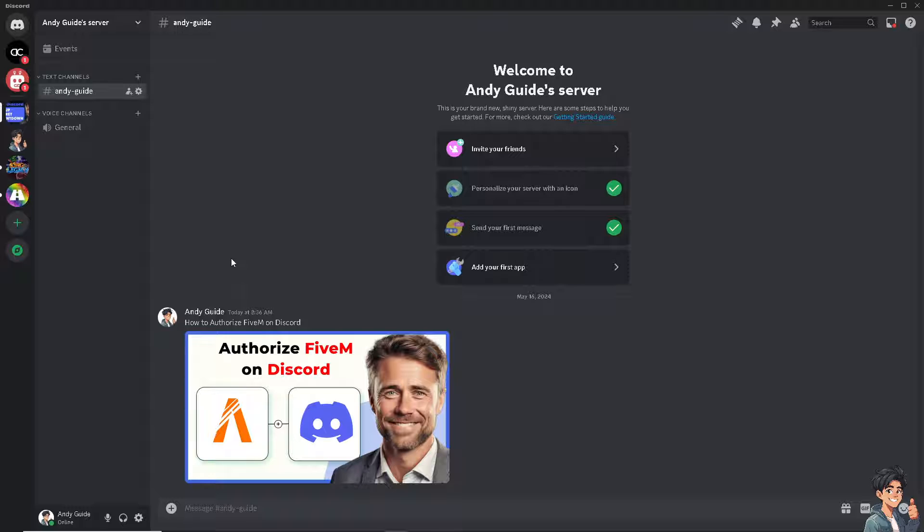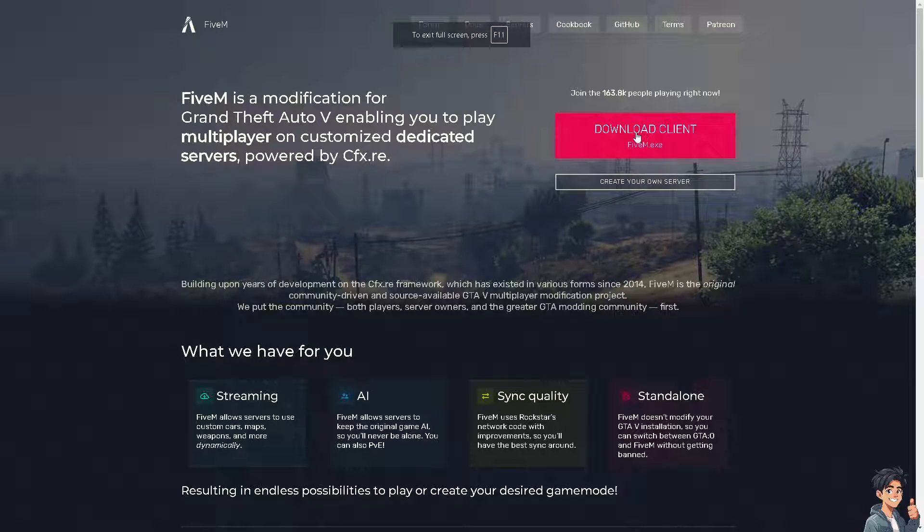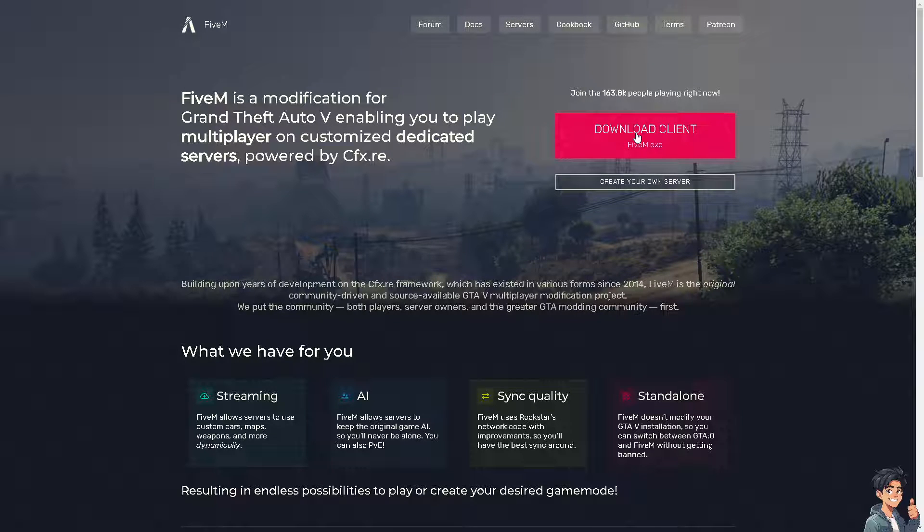There are multiple ways for you to authorize FiveM on Discord. The first one is you need to go to the official website and download the client. Once you download the client, try to install it.